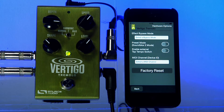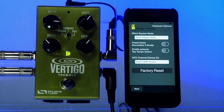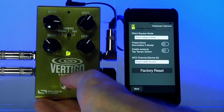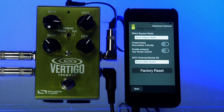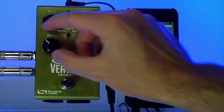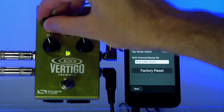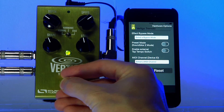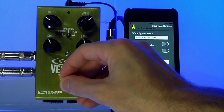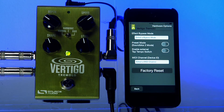The second option on the Hardware Options menu is Preset mode. Normally, the Vertigo Tremolo operates just like any other effects pedal — if you hit the foot switch it will turn off, hit it again and it turns on. You can use the knobs and the switch to create any sort of sound, and you can turn the effect off and back on again and it will always follow the settings of the hardware.